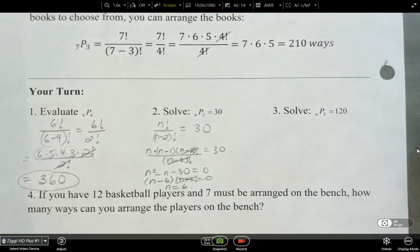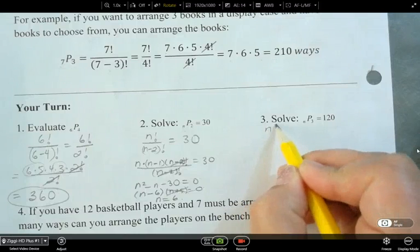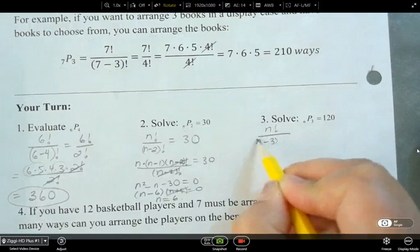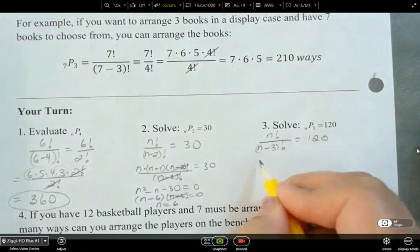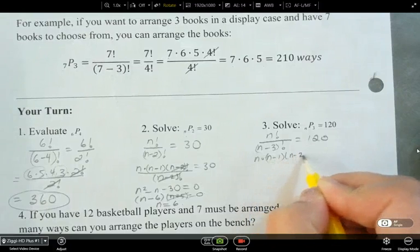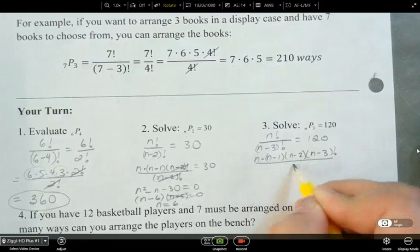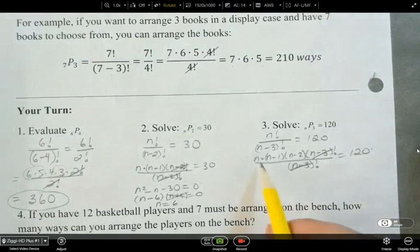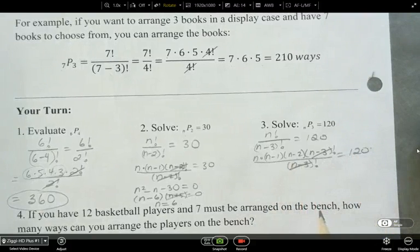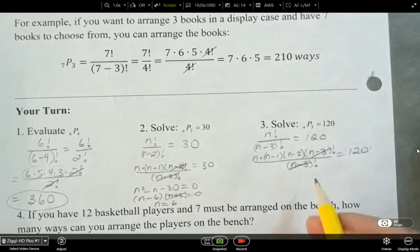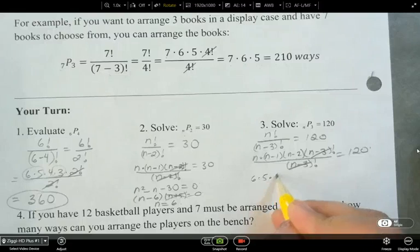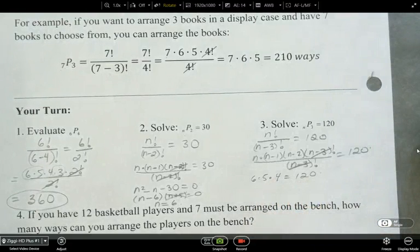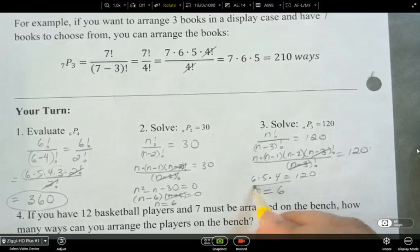For this next one, same idea. We have n factorial over (n minus 3) factorial equals 120, which expands to n times (n minus 1) times (n minus 2) times (n minus 3) factorial — the (n minus 3) factorials cancel. So we're looking for three consecutive numbers that multiply to give us 120. That would be six times five times four, which equals 120. So n equals six.